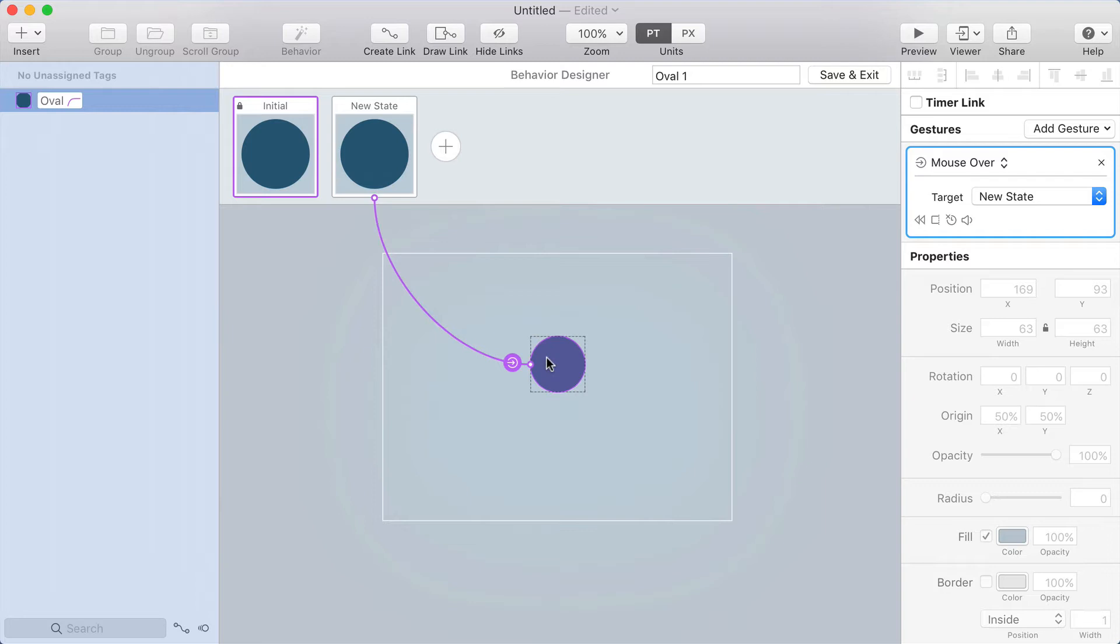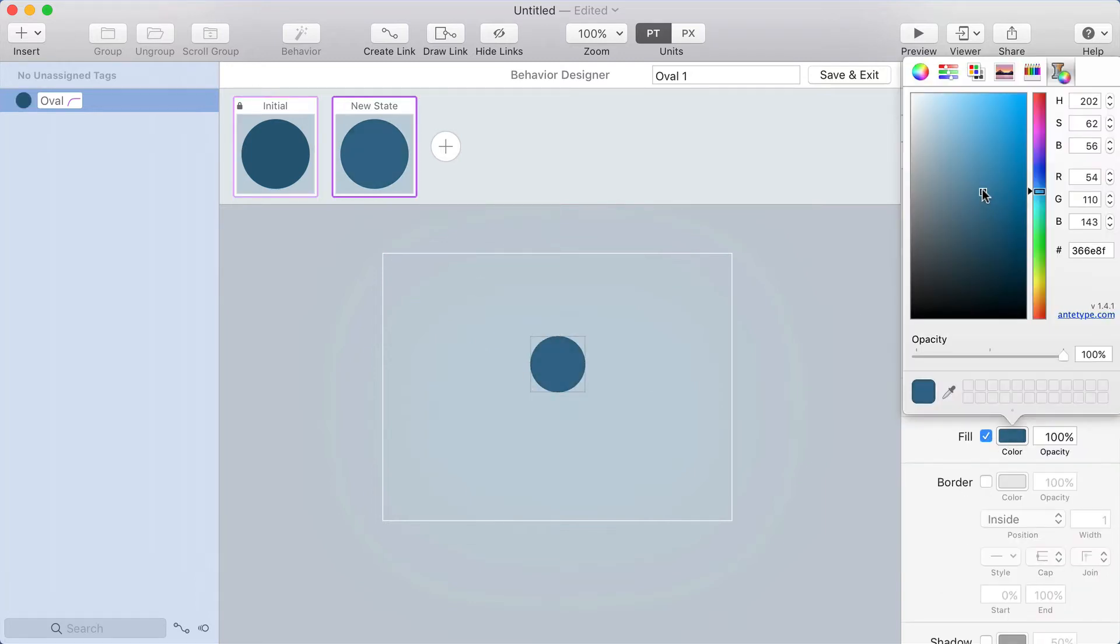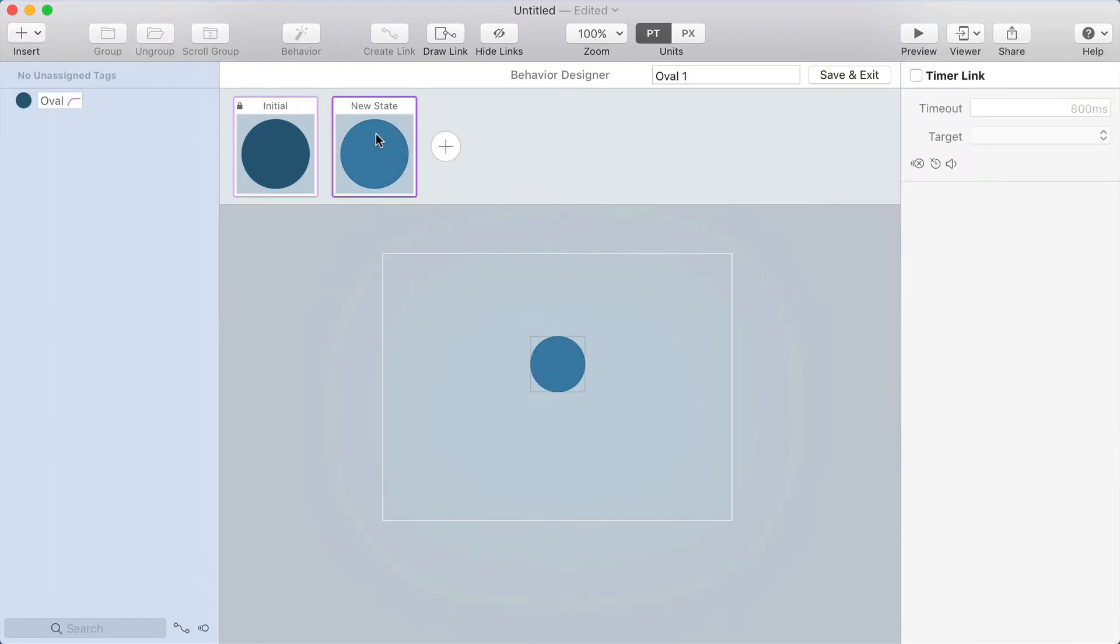Actually, you know what, I'm going to change it just slightly so that you can see the difference. I'm going to make it just a little bit of a different color, but pretend that this one's the same as the initial state.